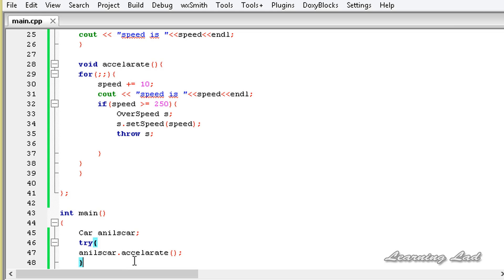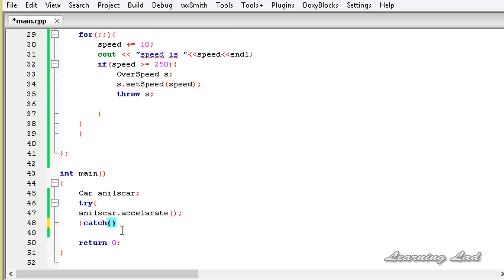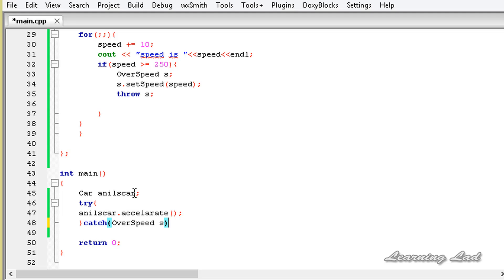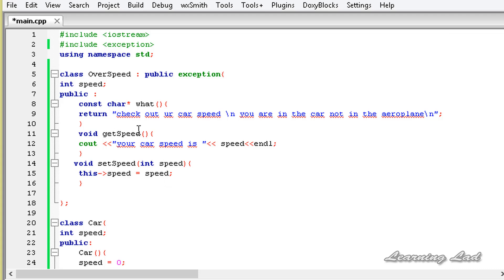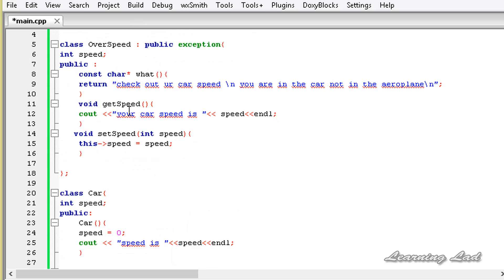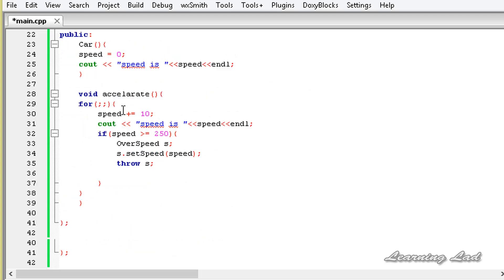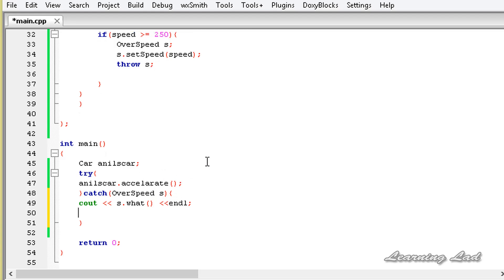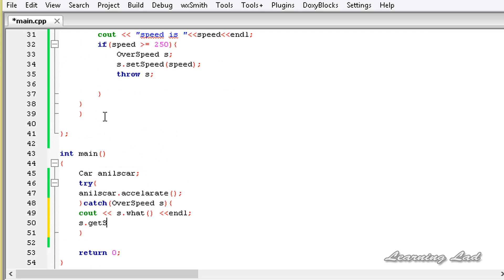Then we build the catch block. It's going to catch an object of the OverSpeed class — catch(OverSpeed yes). Then let's see what methods we can call — getSpeed() and what(). We're going to use cout and yes.what() to print what type of exception occurred, and then we're going to call the getSpeed method: yes.getSpeed().